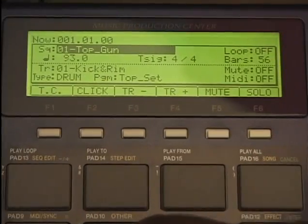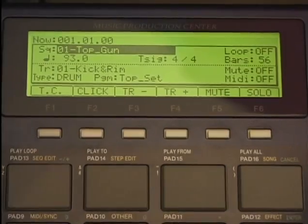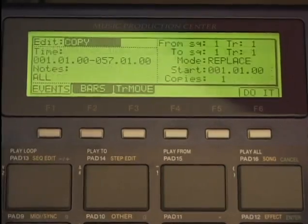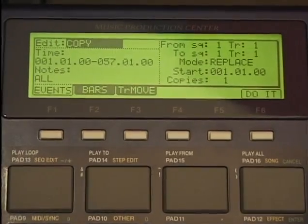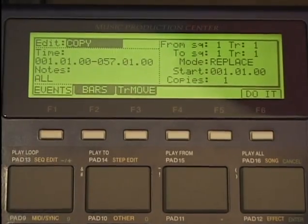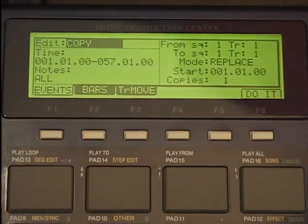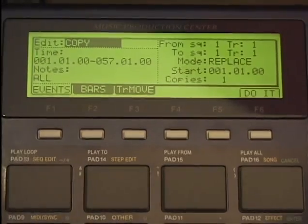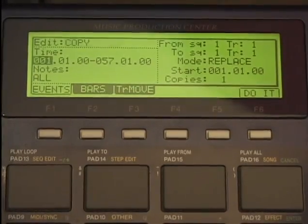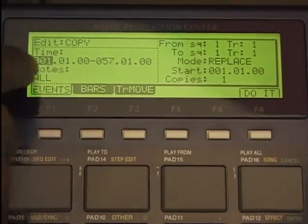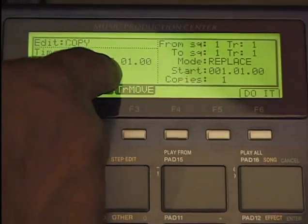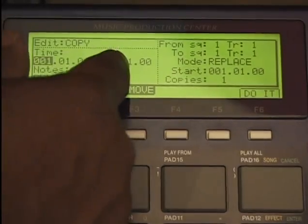Sequence edit. I'll press mode, sequence edit — that's pad number 13. Here we go. I can copy a sequence — this is pretty cool, very simple to the point. First measure, that's the last measure, I can copy that whole thing.